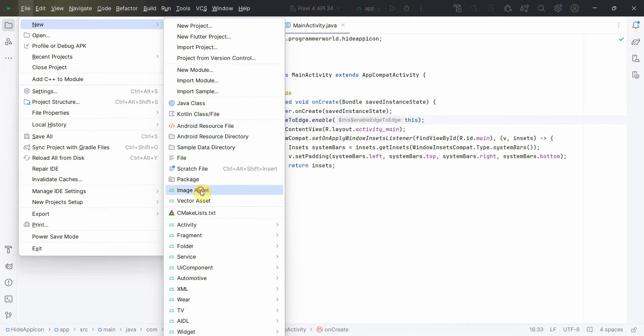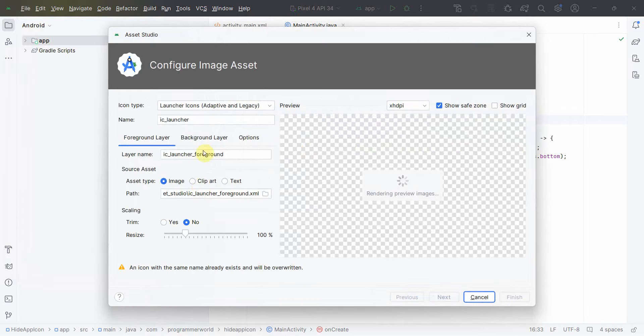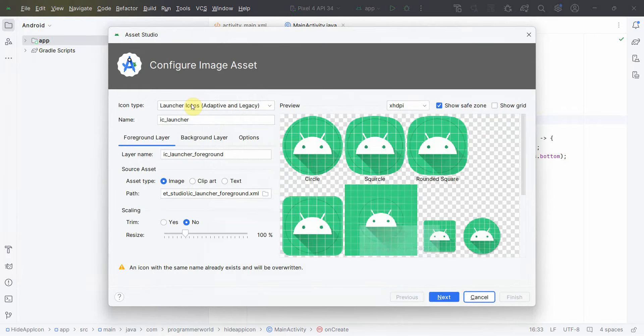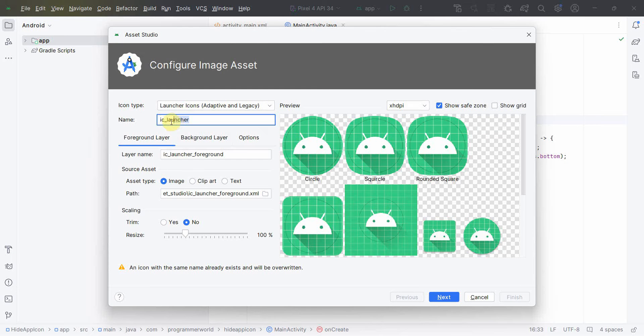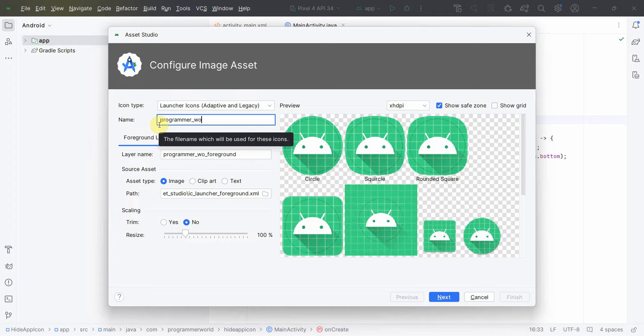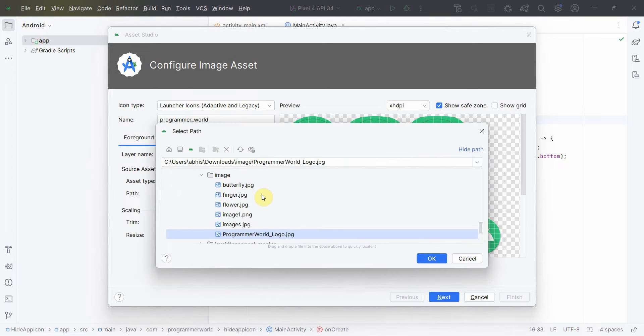Once the environment loads, first and foremost what we can do is we can include our icon as an image asset. So go to the image asset and over here we can name this anything, for example, I'll be including Programmable logo here.